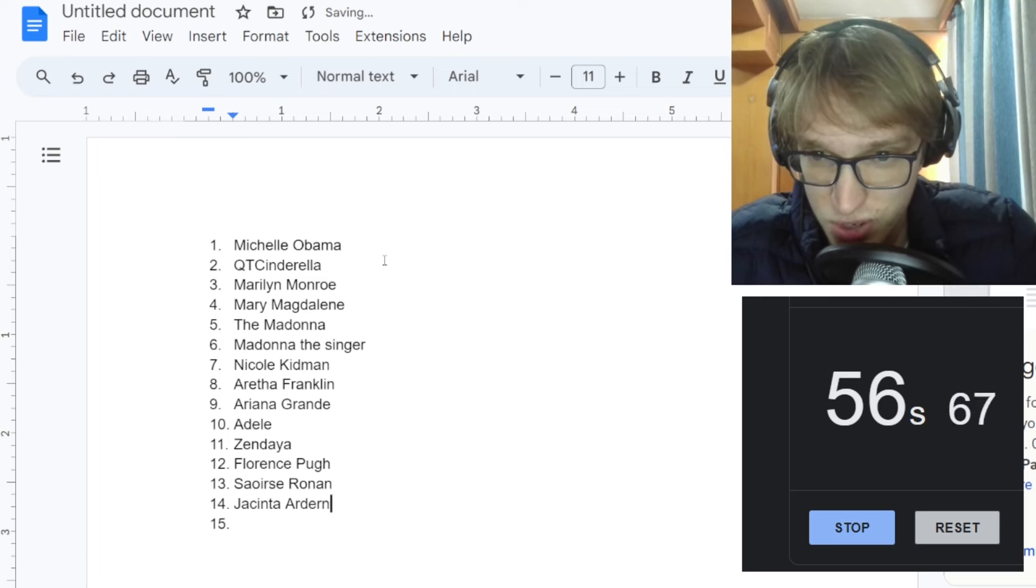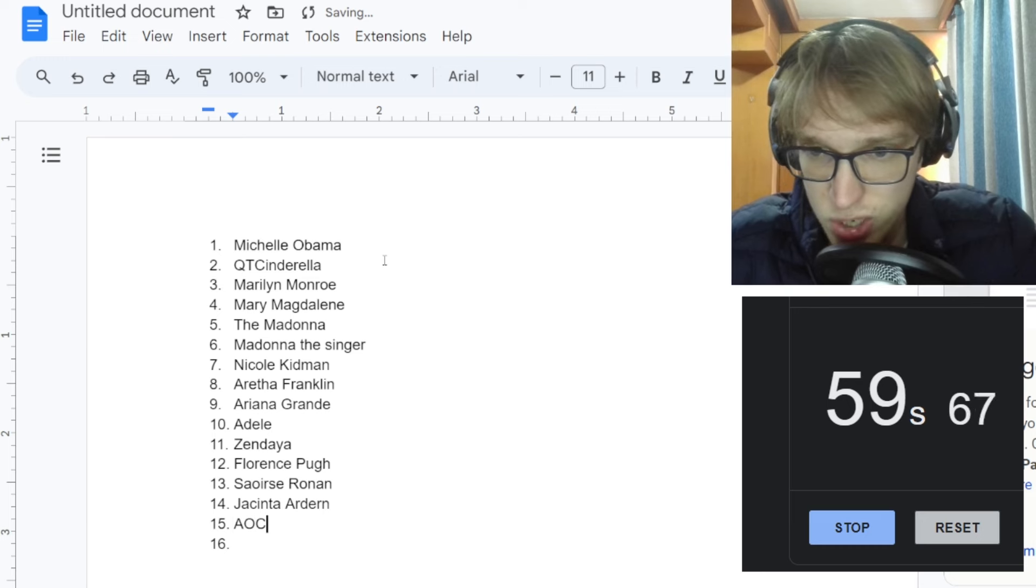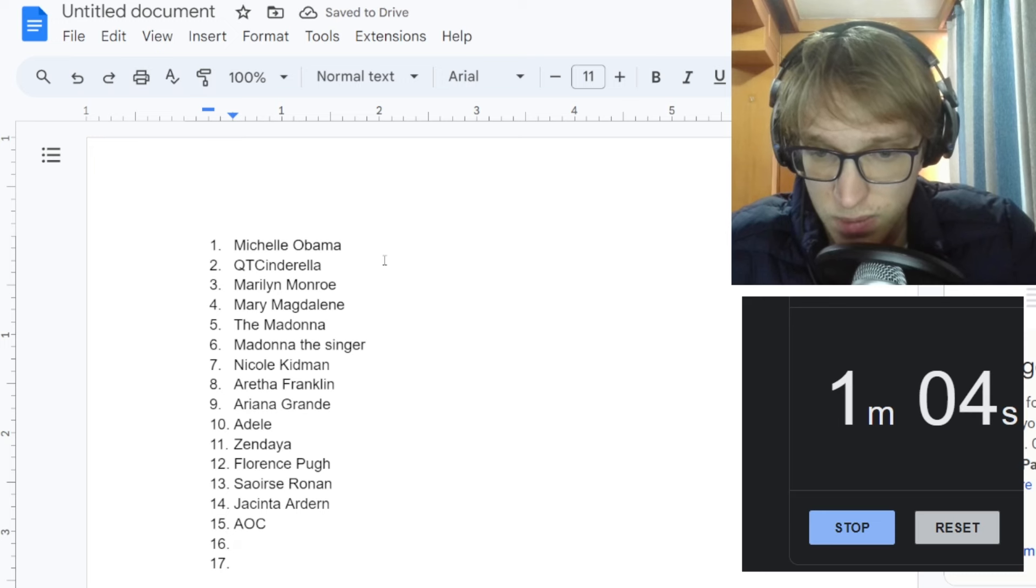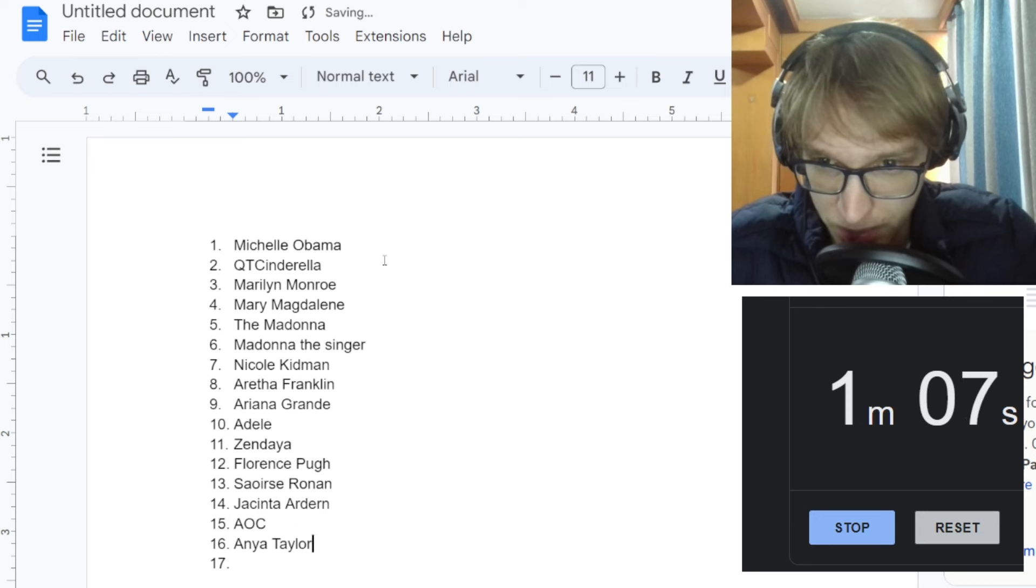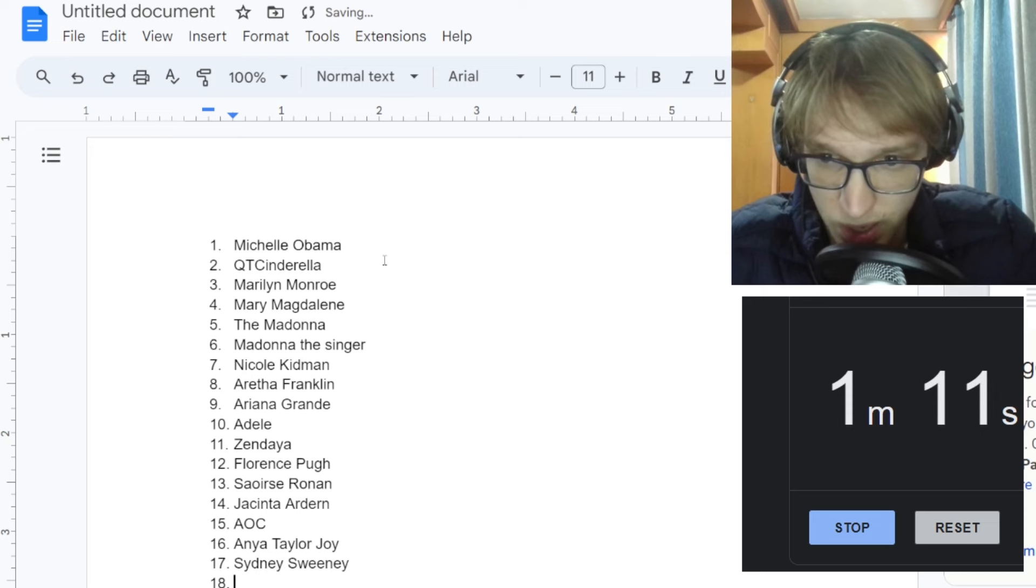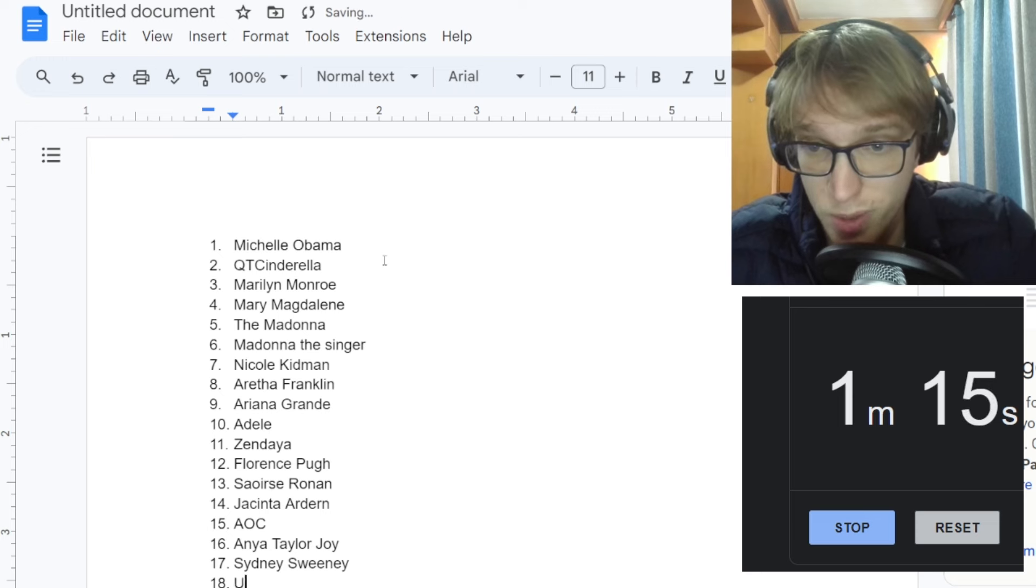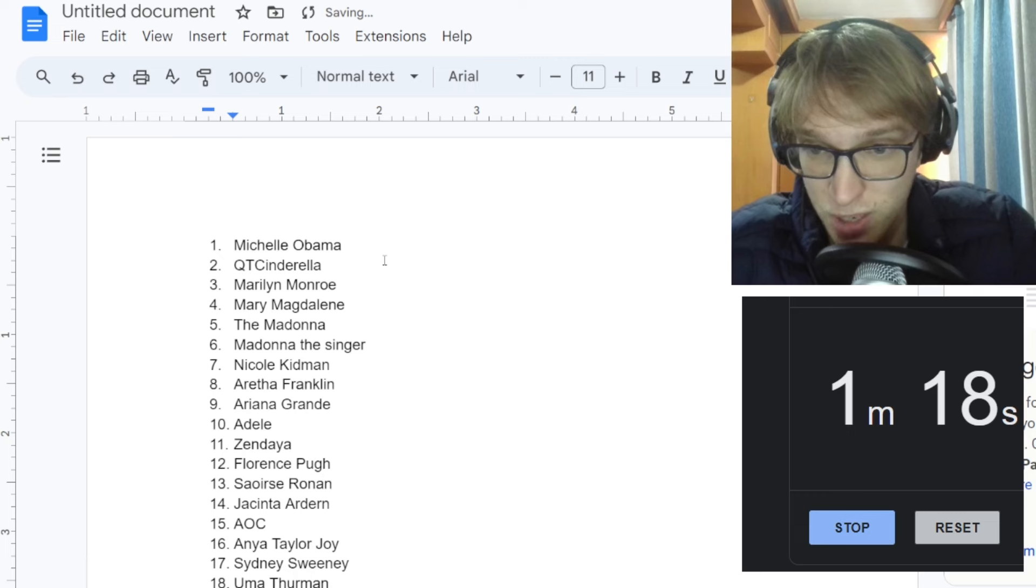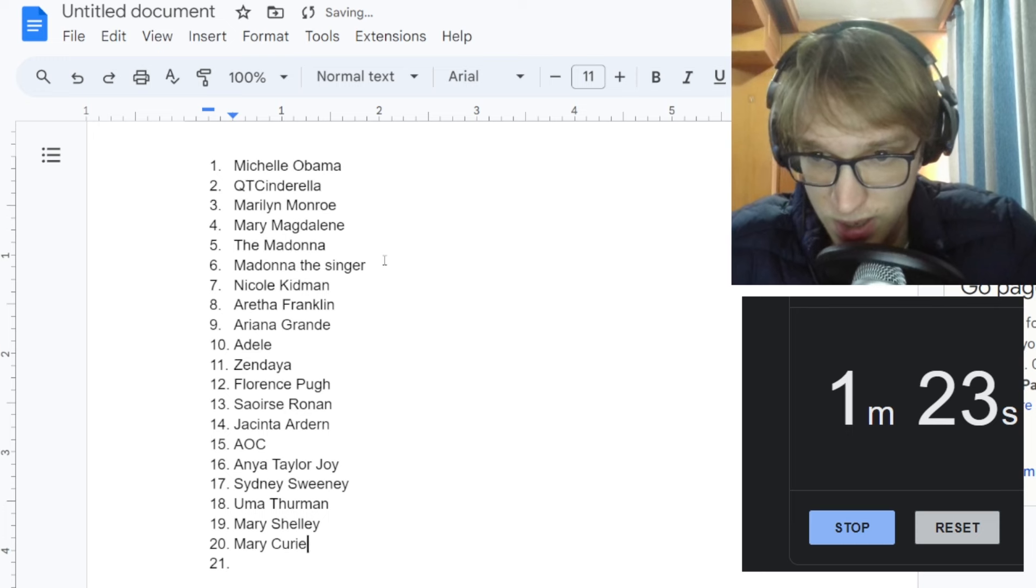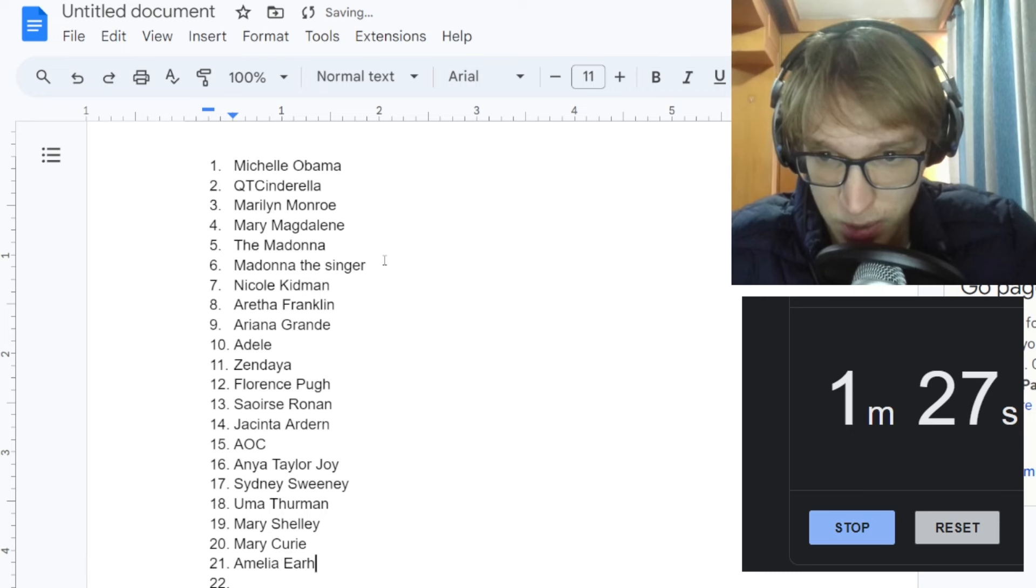We of course have Jacinda, the Prime Minister of New Zealand. I'm just going to type AOC instead of the full name. That's the Congresswoman. Anya Taylor-Joy. We have Sydney Sweeney. I was going to write Nicole Kidman again. That would be stupid. Uma Thurman exists. Uma Thurman, Mary Shelley, the author of Frankenstein. Marie Curie, the scientist.